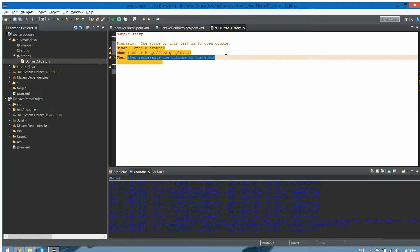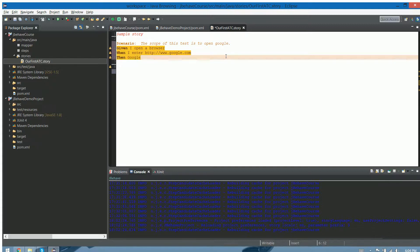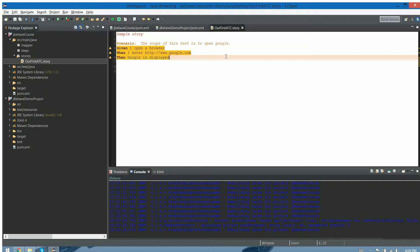And the outcome is then I open Google, I don't know, Google is displayed. Save it. And we just wrote our first story, just wrote our first test case.